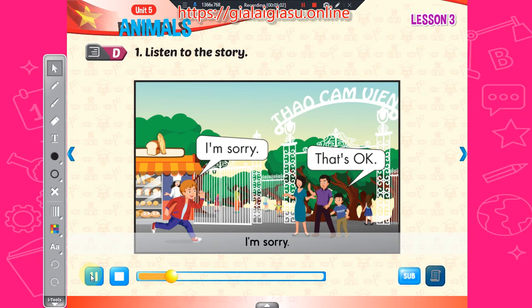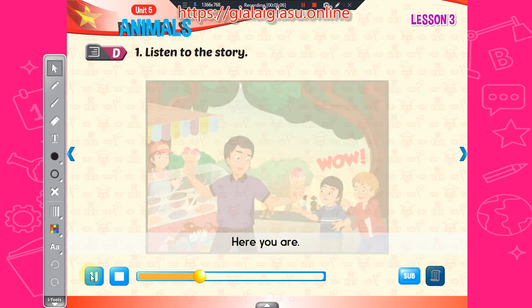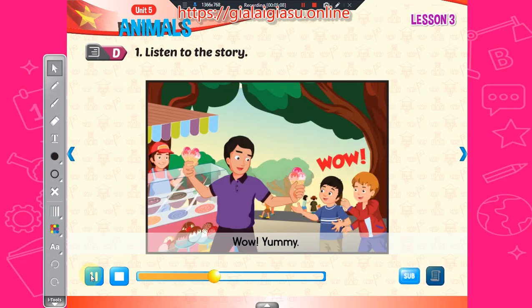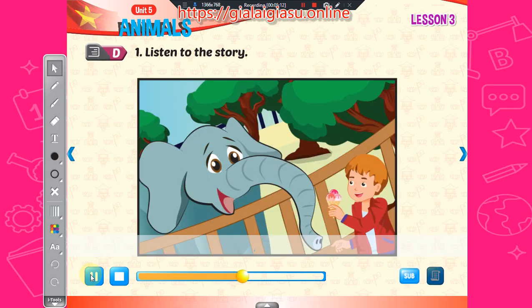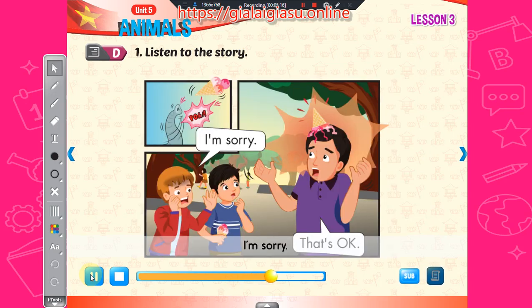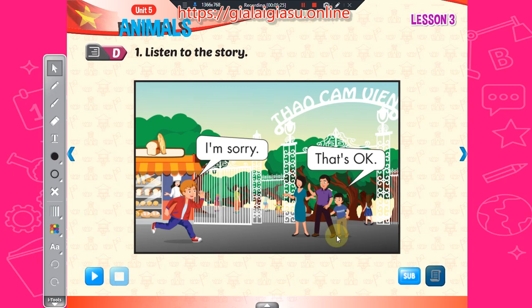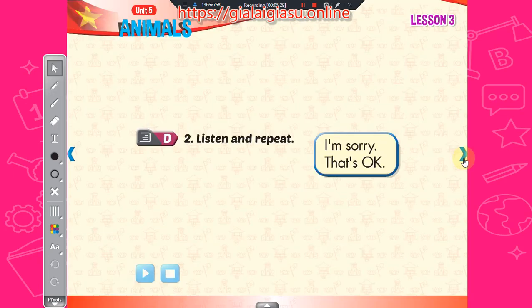I'm sorry. That's okay. Let's go. Here you are. Wow. Yummy. I'm sorry.